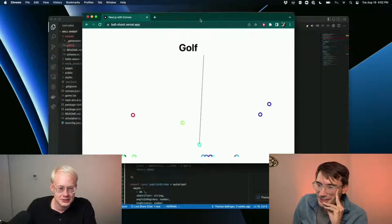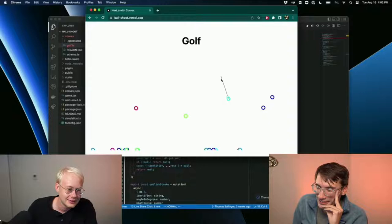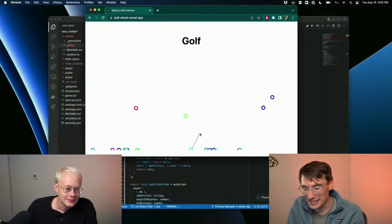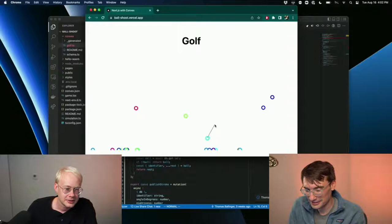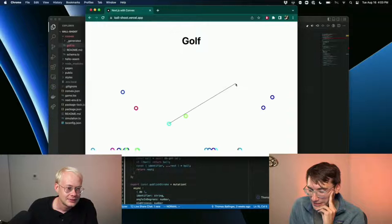This is my screen. We've got this golf app that Tom made. It's got a few bucks. But you can see we're clicking around, and you can play. Anyone who's watching, you can also go to this URL, ball-shoot.vercel.app, and then you can play with your little ball. I got the dark blue one. Cool. You can click around, and this is the same for everyone.